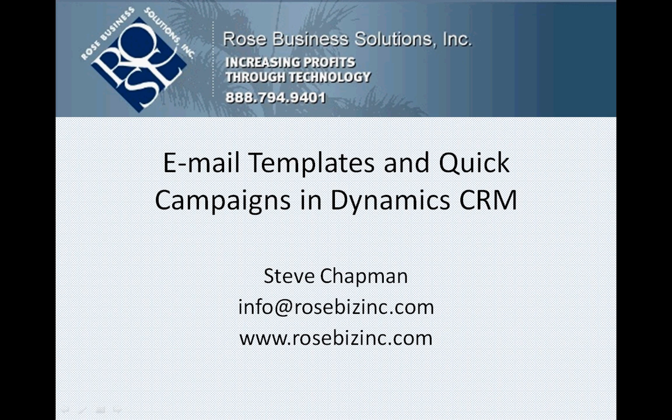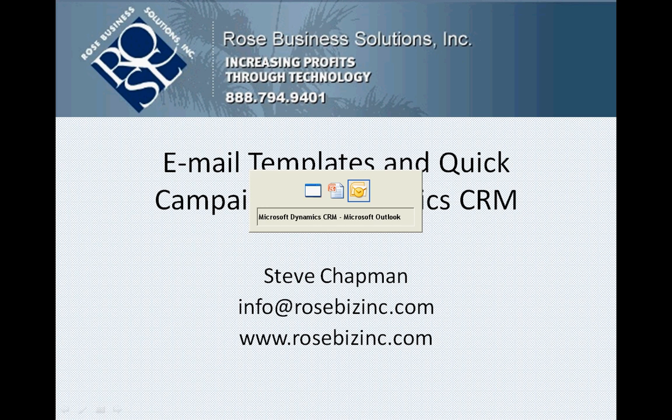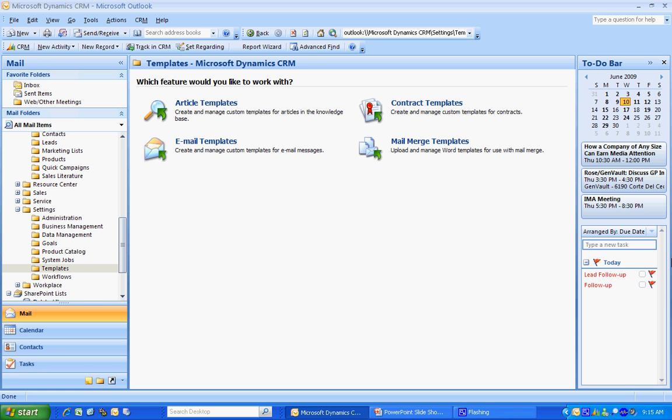I want to show you how you can put together a quick campaign in Dynamics CRM. What I'm going to do is create a Word document, upload it into CRM, and then send that out against a marketing list that I created in CRM. So let's take a look at it.